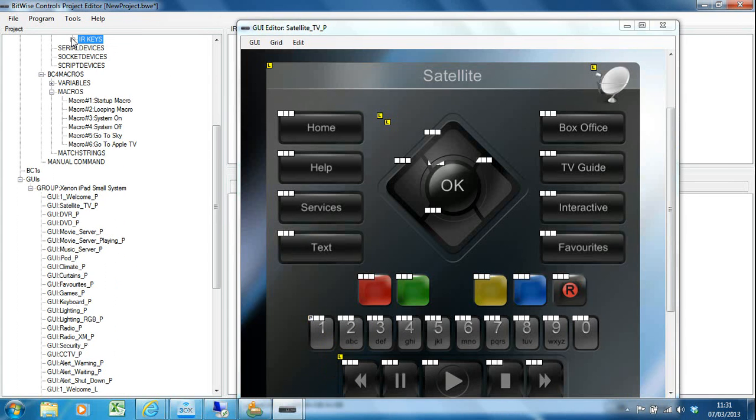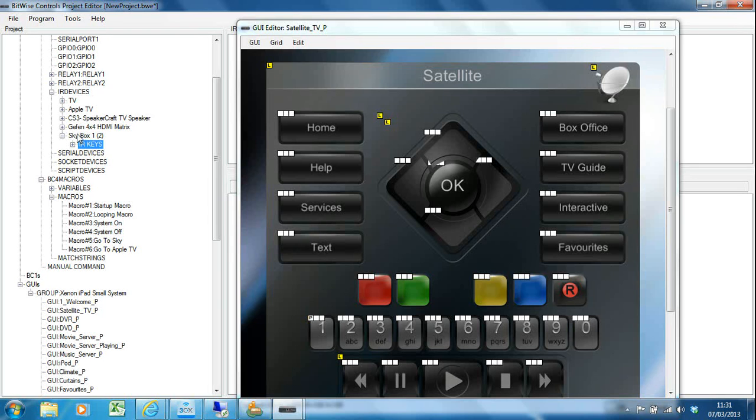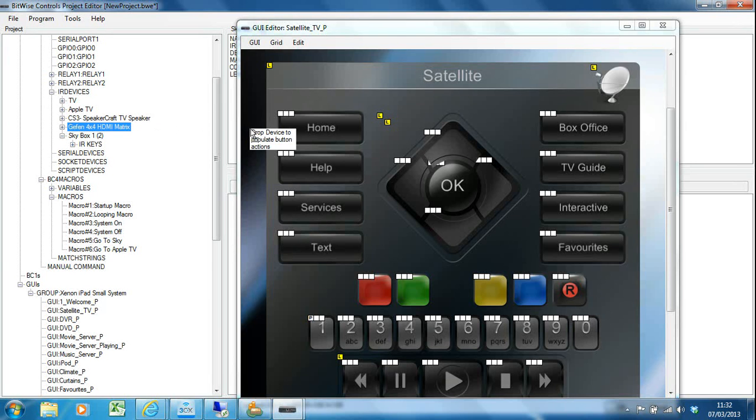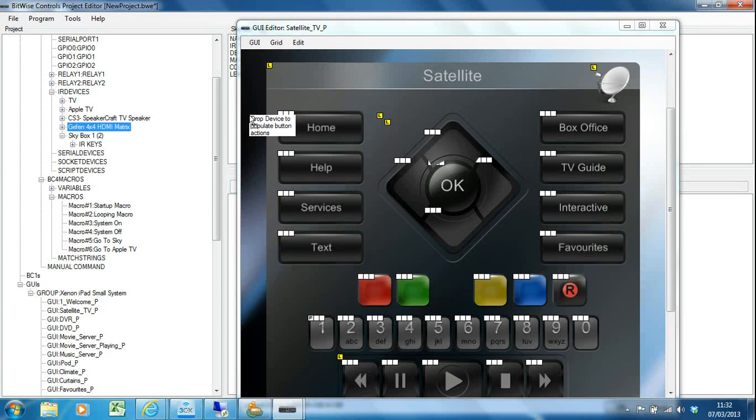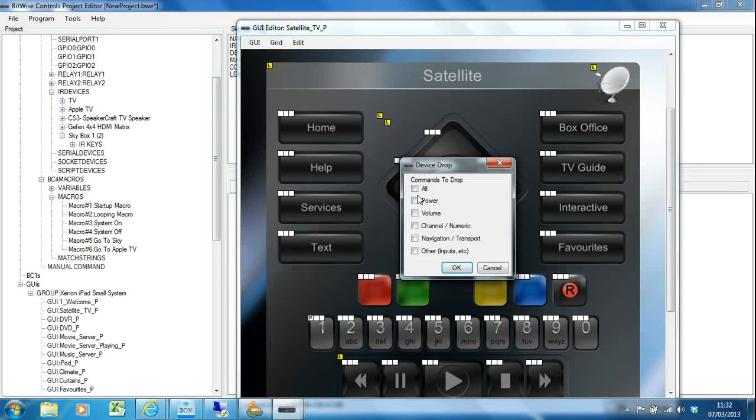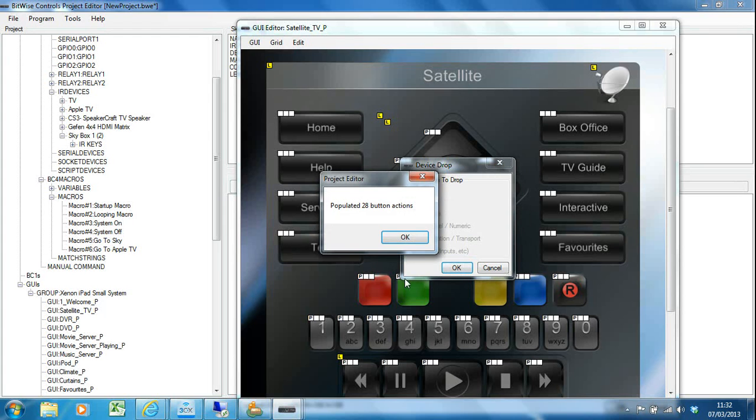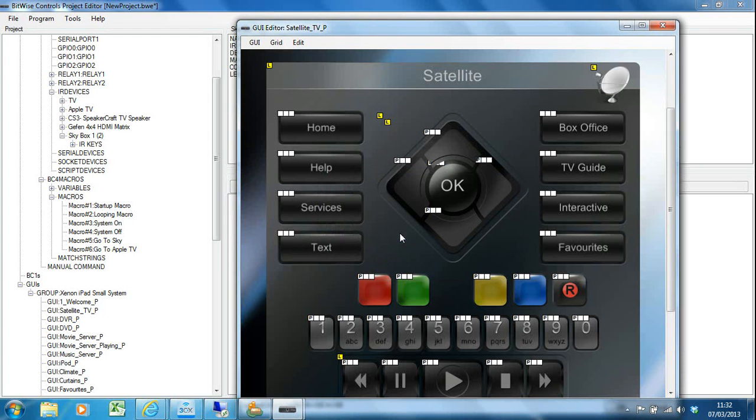Bitwise made life a lot easier by simply being able to drag the Sky box from here in the project tree. I'm clicking and holding with the left mouse and dragging and dropping it onto the GUI. It says drop device to populate button actions. I have to drop it on the background for this to work. It pops up with a dialog box saying what do you want me to program for you. I'm going to program all and hit okay. Now 28 buttons have been programmed for me.